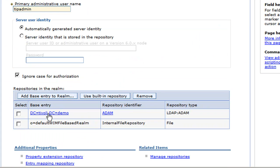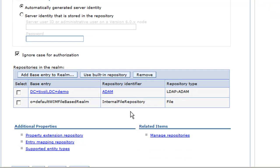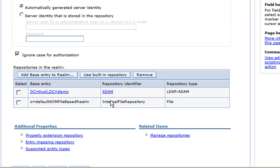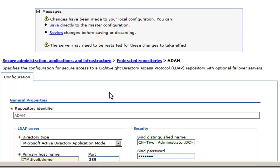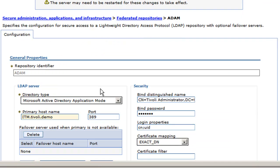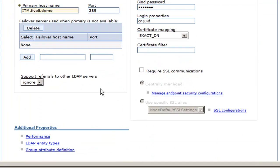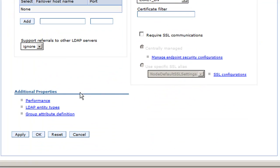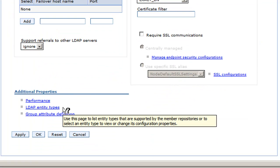Now we see here on the base entry, we have it listed as DC Tivoli, DC demo, and our repository is listed there as Atom. So now we can go back into our repository by clicking on Atom. And we can go down to the additional properties and see now we have more properties we can configure.